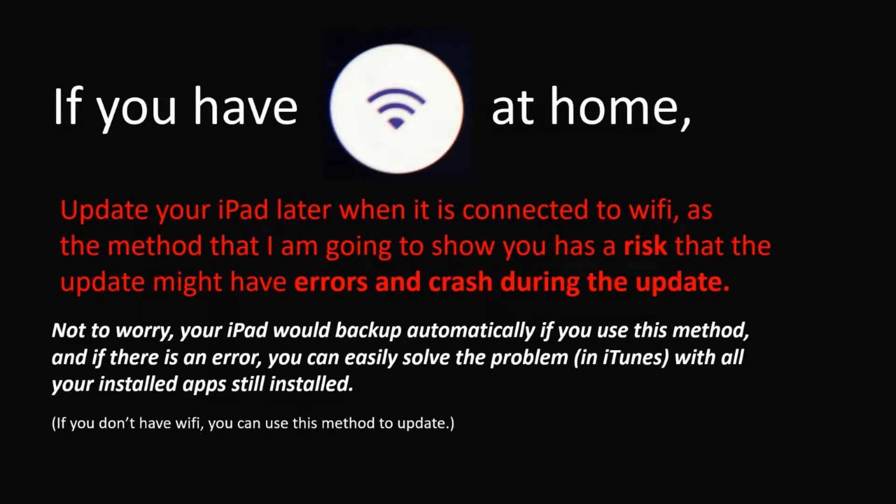Not to worry, your iPad will backup automatically if you use this method and if there is an error, you can easily solve the problem with all your installed apps still installed on your iPad.